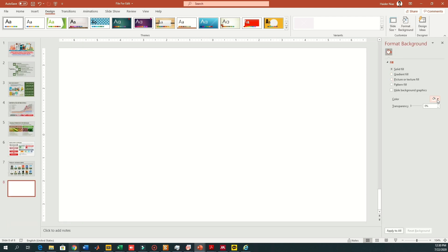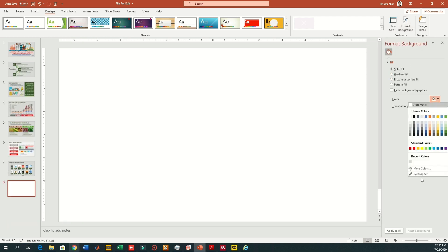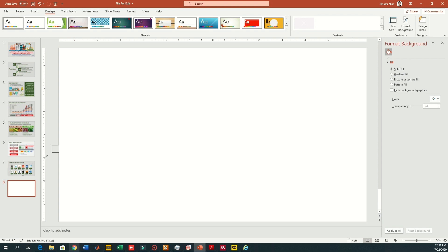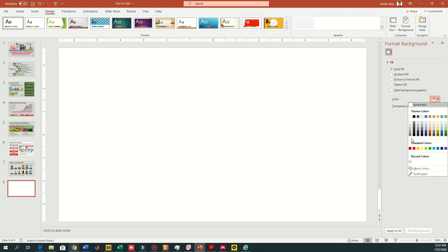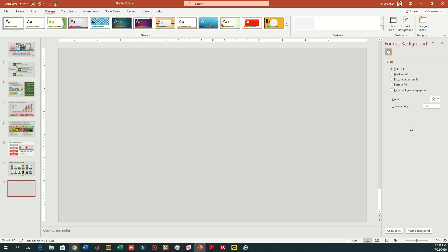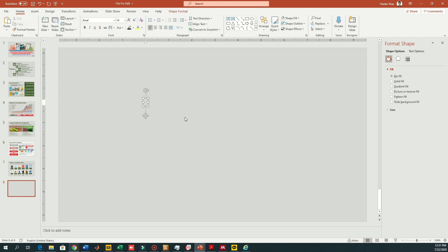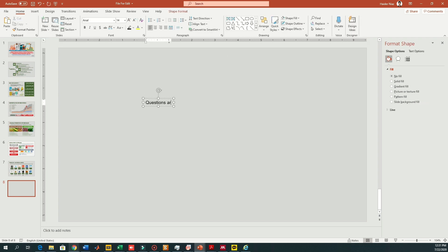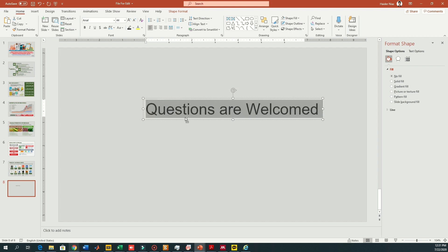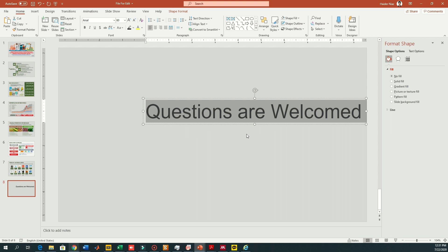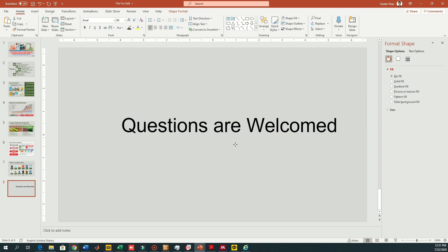I'm going to add an ending slide that says 'Questions are Welcome.' I'll go to the tab and write a text file named 'Questions are Welcome,' then change the background so it looks similar to the previous slides. I'll add a text box from the Insert section, write 'Questions are Welcomed,' and increase its size so it's more visible on full screen.